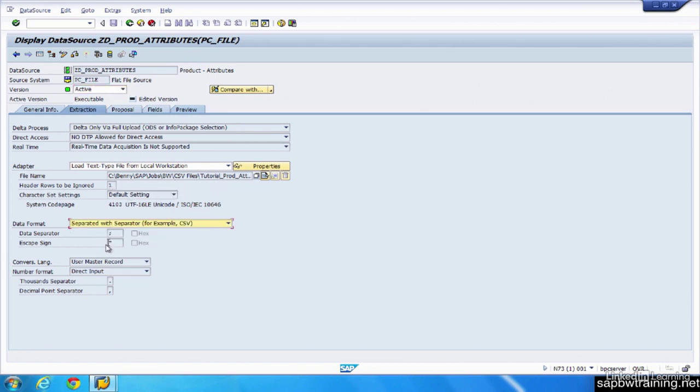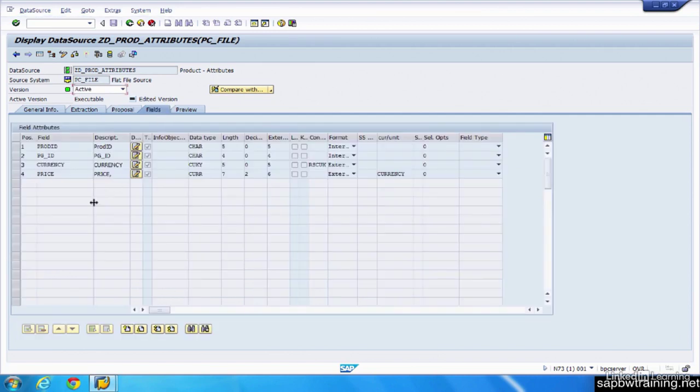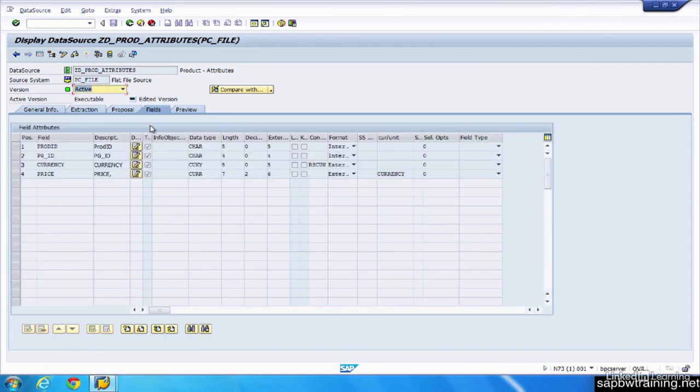The separator. SAP is going to automatically suggest to you how it feels that this data should be brought into BW, and then you can customize that in this field section here. You can ultimately preview how your data is going to look based on how you configure the fields.